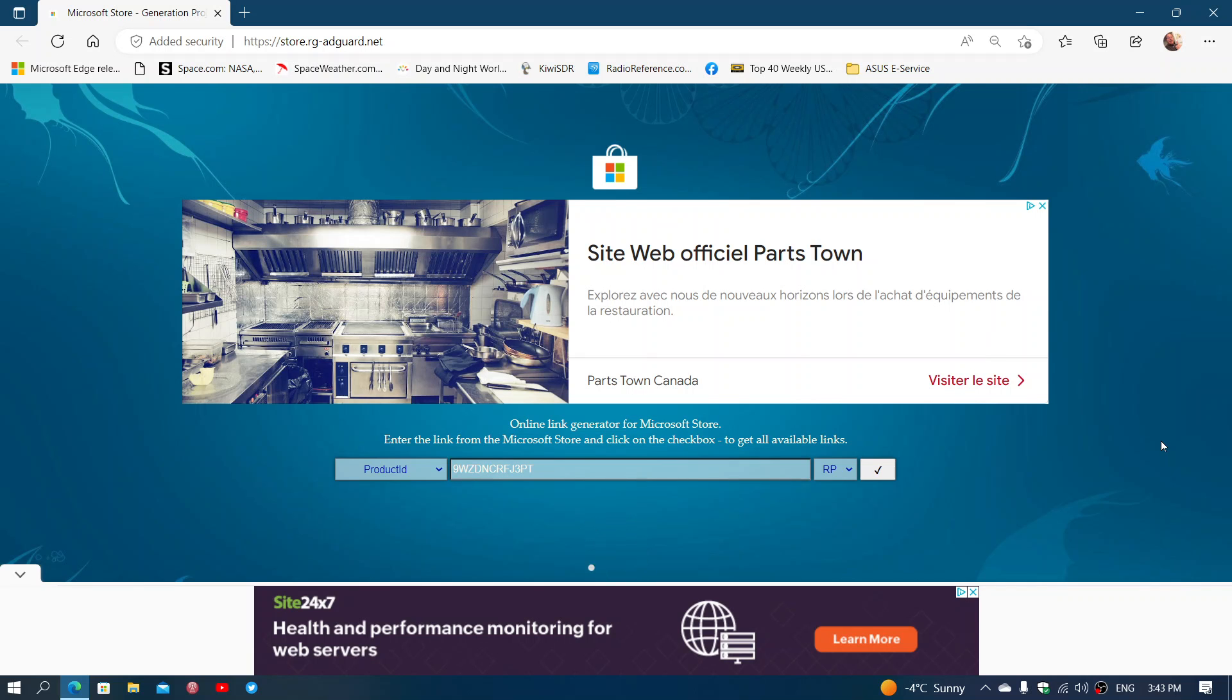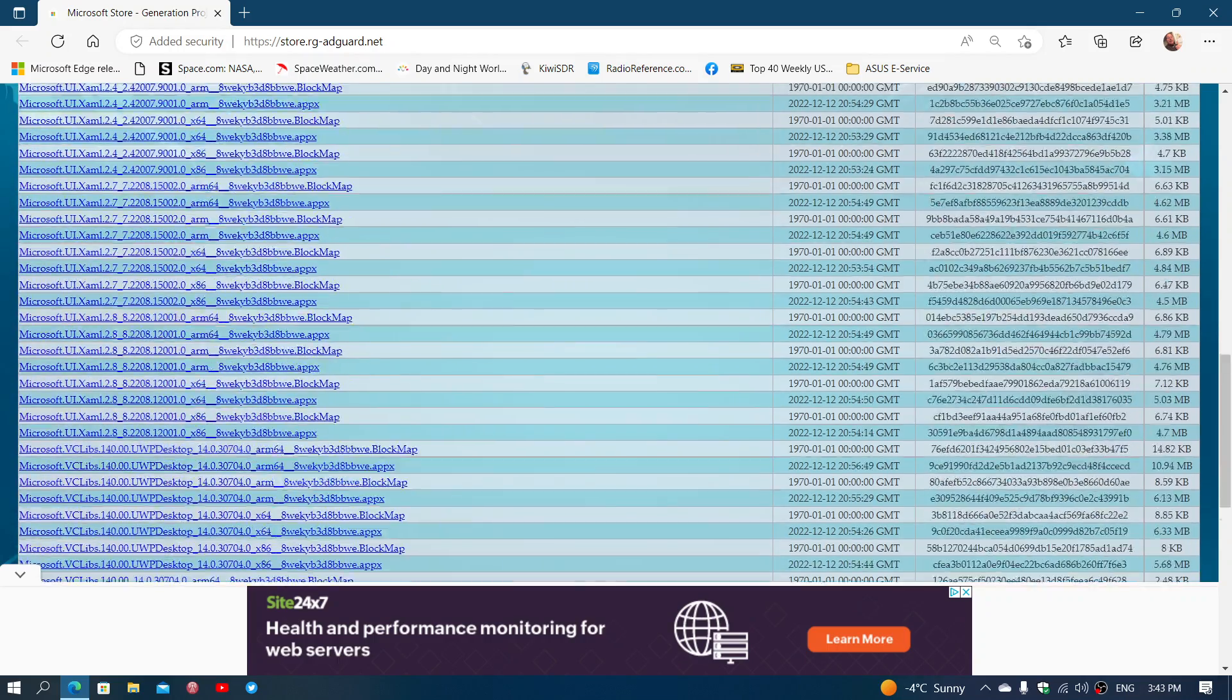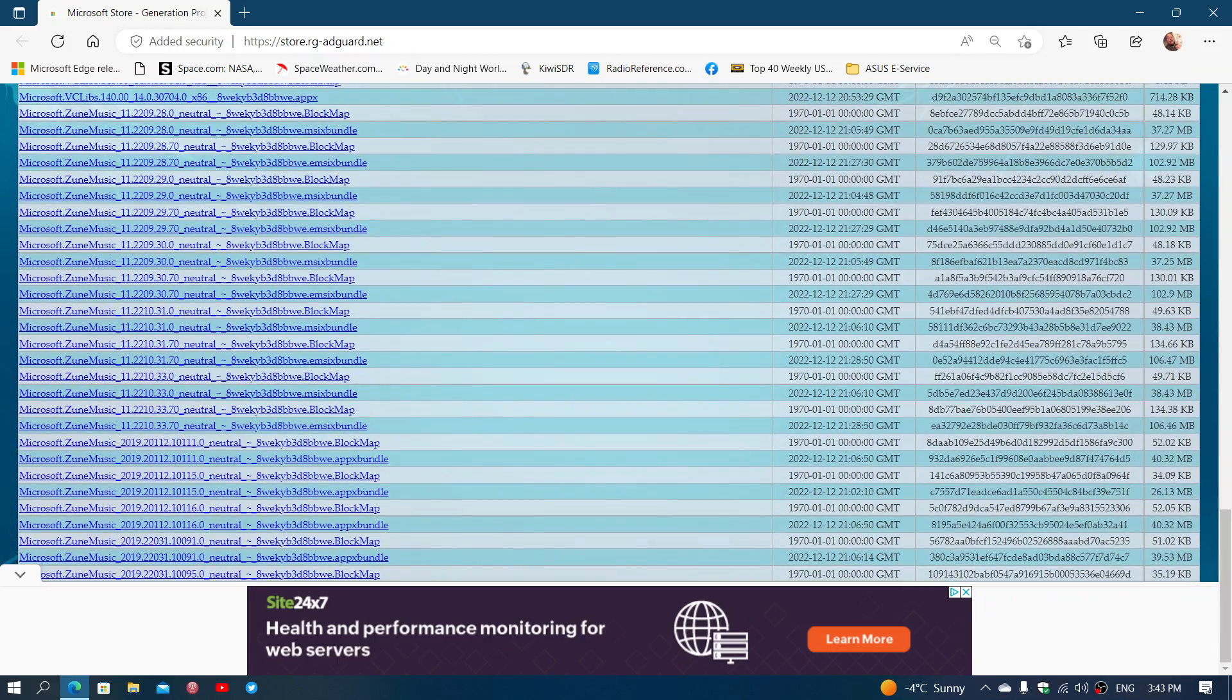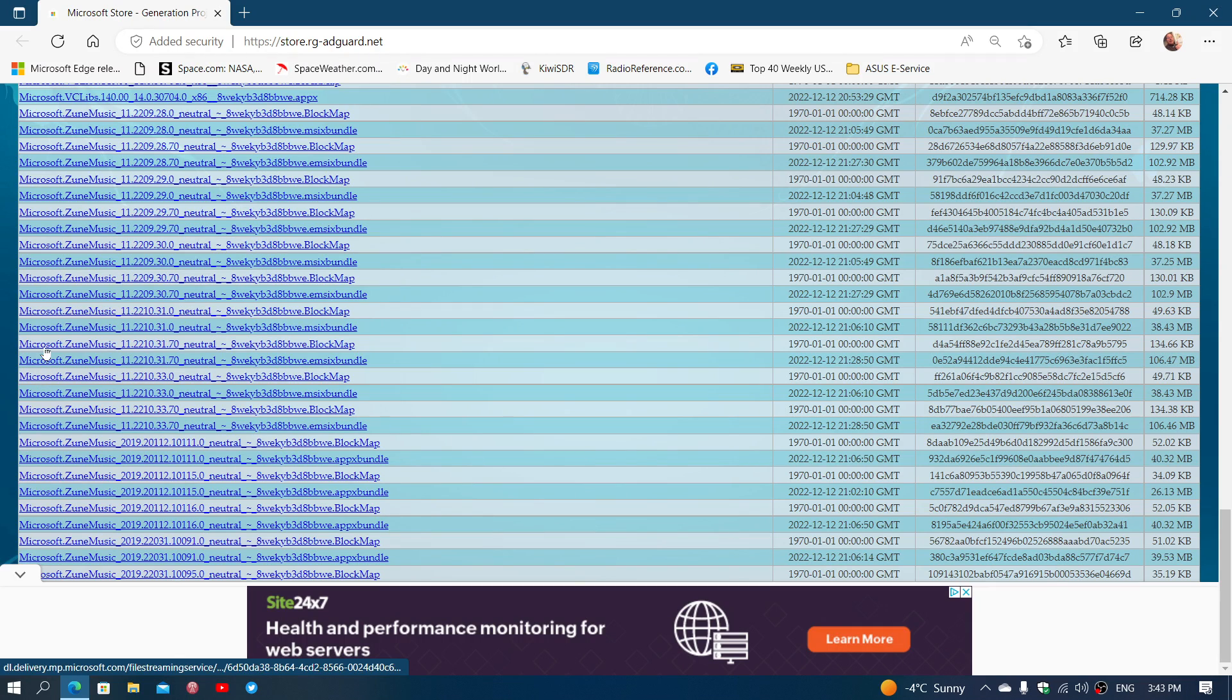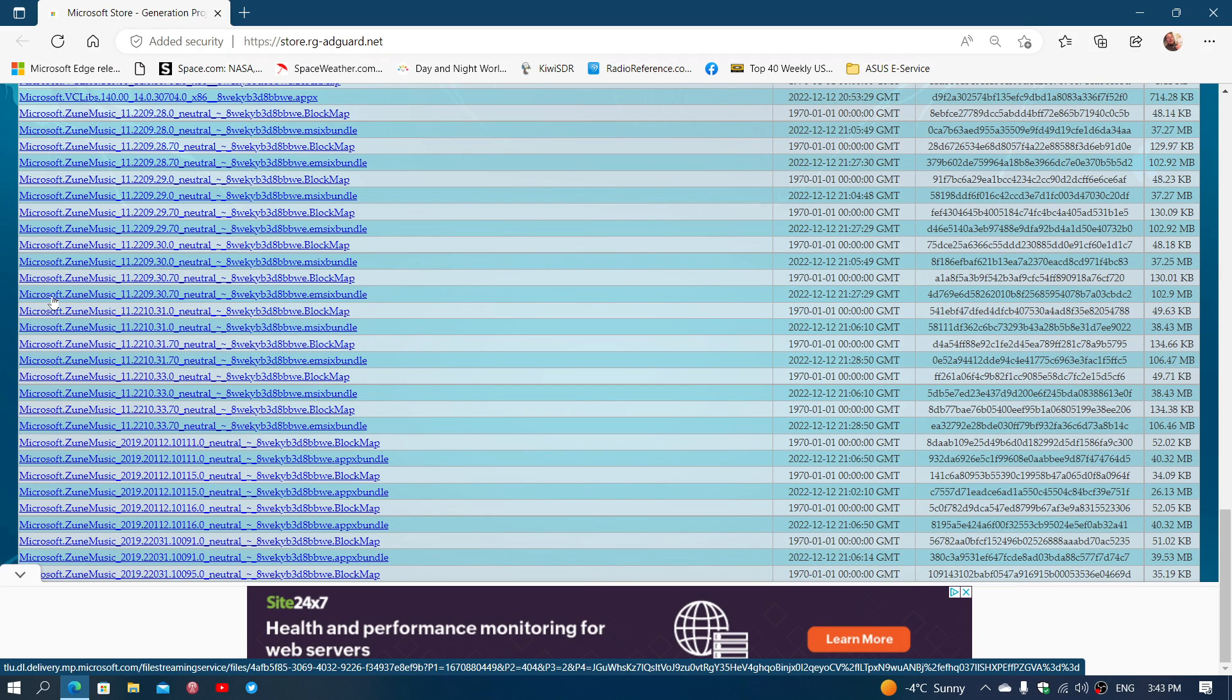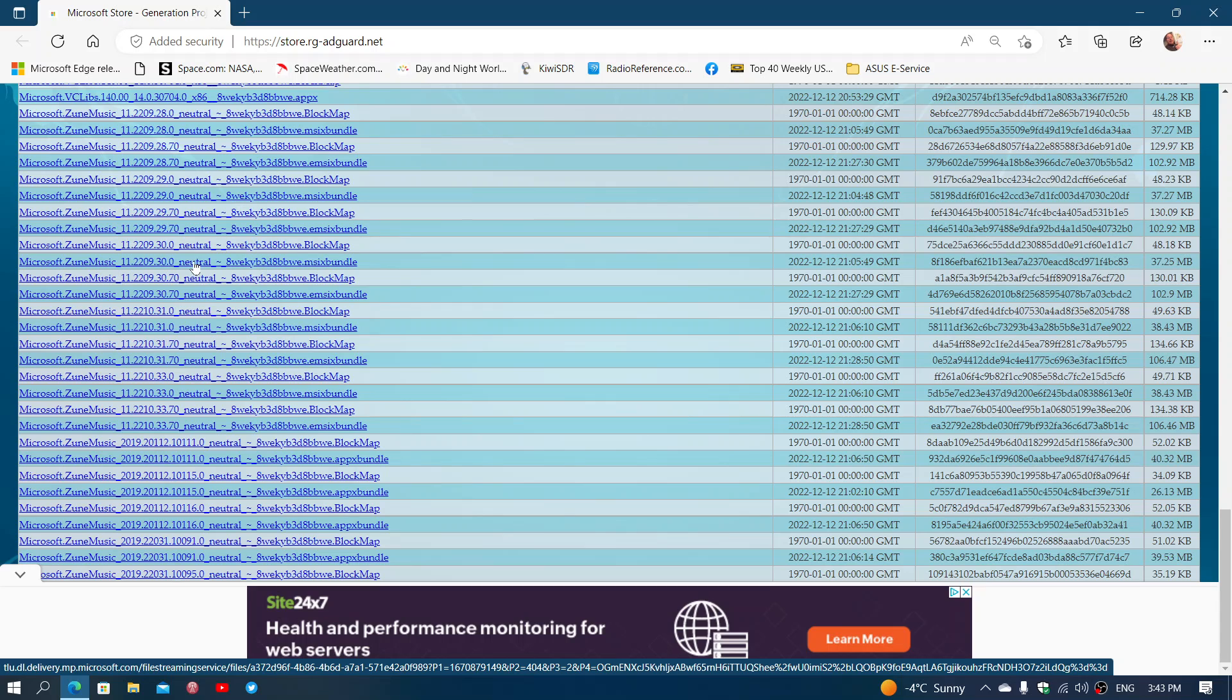It will give you a list of things that you can download. What you want to find in there is go down completely. And you want to have the Microsoft Zoom Music. But what you want to click, and do not click anything else, the Microsoft Zoom Music 11.2209.30.0 neutral.